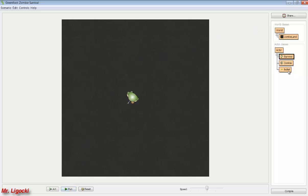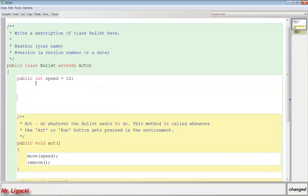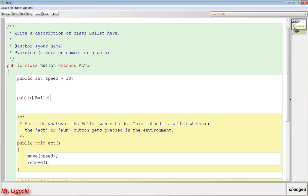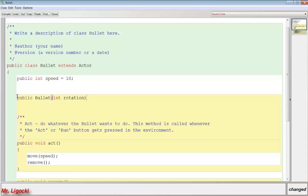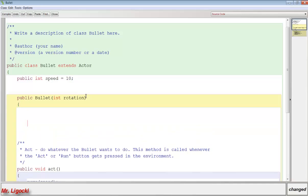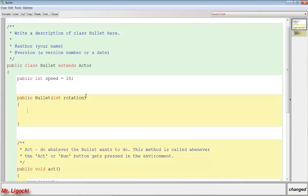We're going to go to the bullet and create a constructor. A constructor is a piece of code that only happens once when the object is constructed or made on screen. To create a constructor, we type public and then the exact class name - so capital B Bullet. In that constructor, we want to pass some information from the survivor to the bullet, so we'll pass an integer called rotation. We want to rotate the bullet to the survivor's rotation, so we'll say setRotation(rotation).